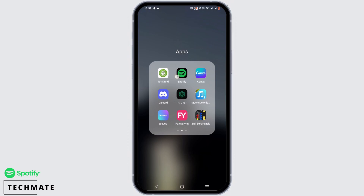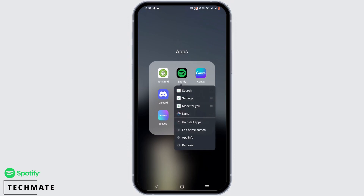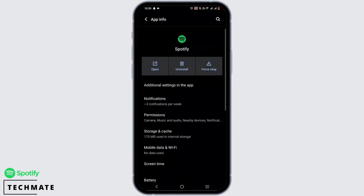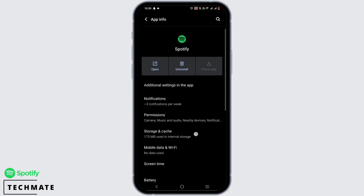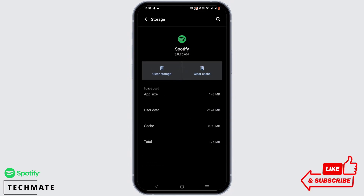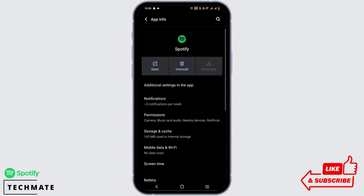Tap on Clear Cache once again, then head back from the application, press and hold on it, and go to App Info. Here, force stop the application and go to Storage and Cache and clear the cache.